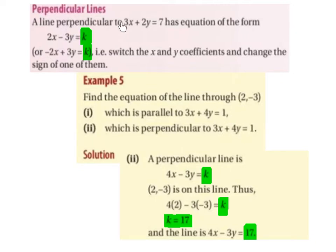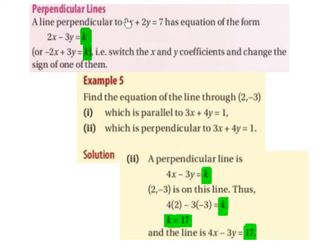A line perpendicular to 3x plus 2y equals 7 has an equation of the form 2x minus 3y equals k, or minus 2x plus 3y equals k. That is, you switch the x and y coefficients and change the sign of one of them. So the 3x swapped for 2x, the 2y swapped for 3y — the numbers swapped — and the plus became a minus. We changed the sign of one of them.